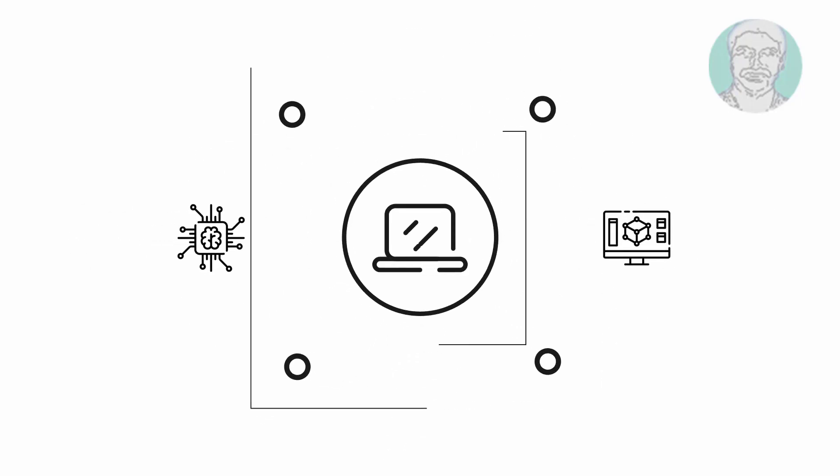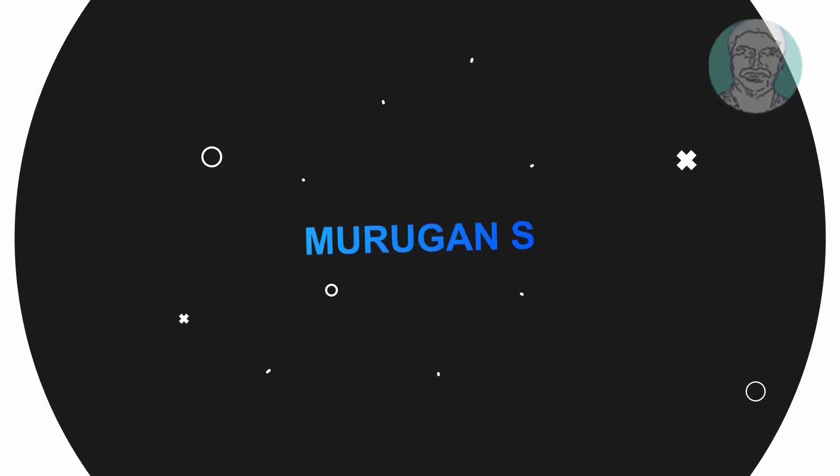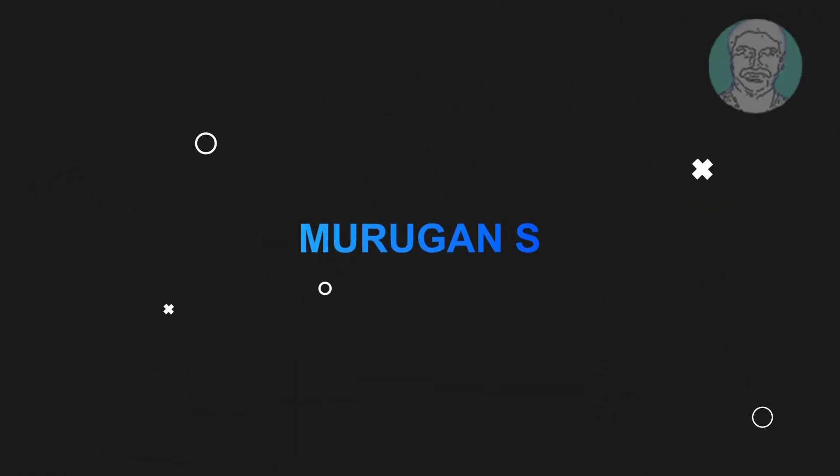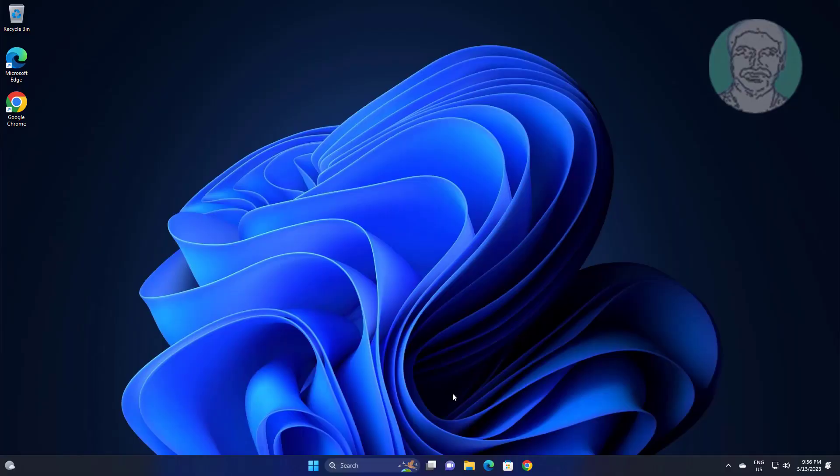Welcome viewer, I am Murigan S. This video tutorial describes how to fix file explorer keeps opening in Windows 11 and 10.